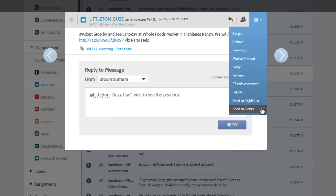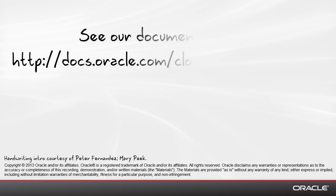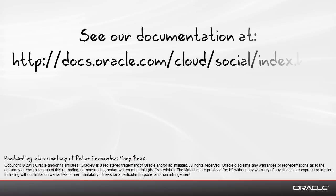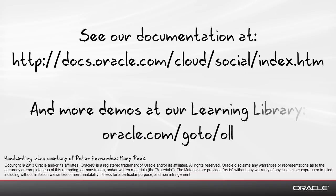So that's how easy it is to read content from your Listen channels in Social Engagement and Monitoring. If you'd like more information, our documentation can be found here, or if you'd like to see more demos, you can find those at our learning library.